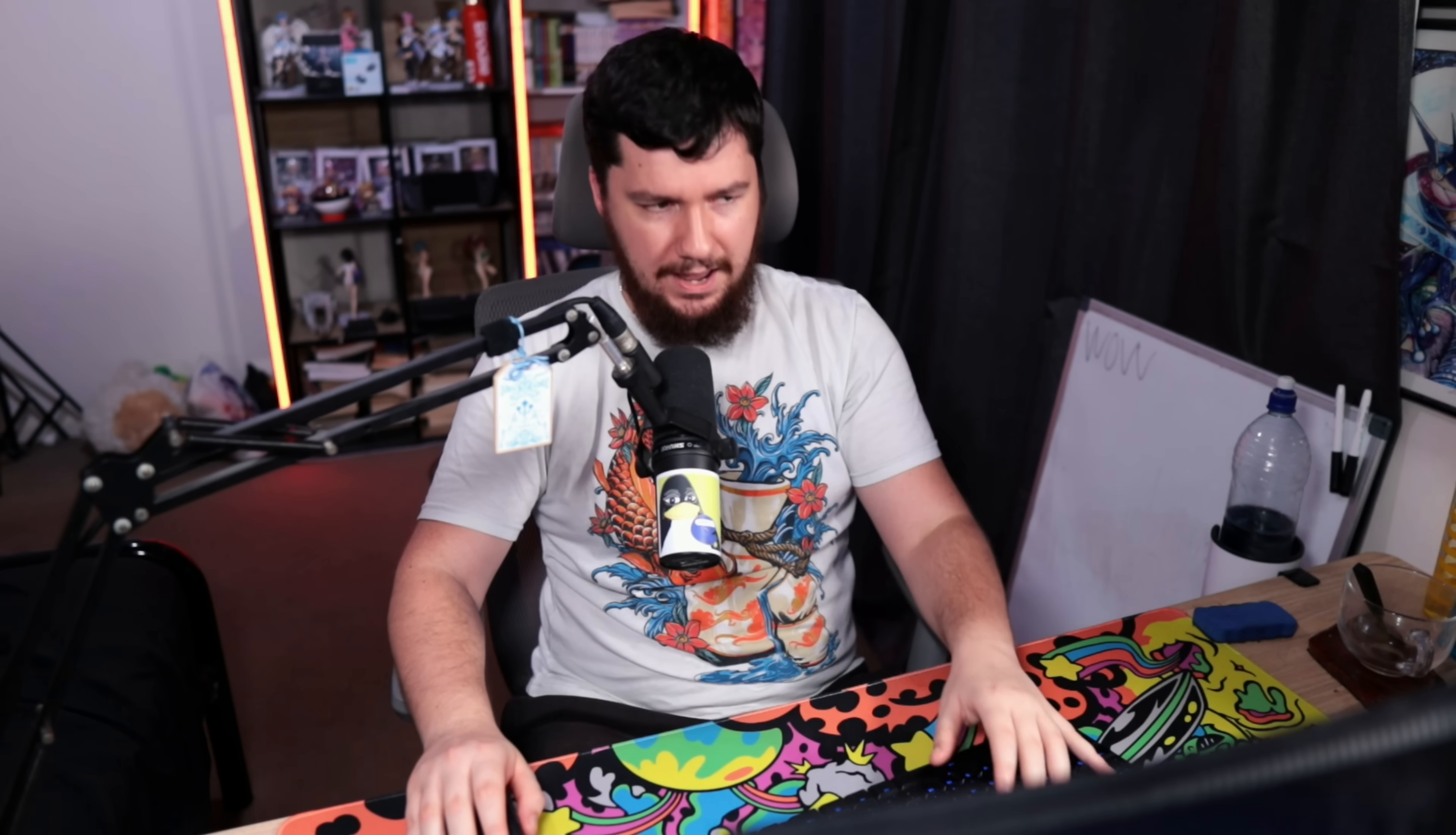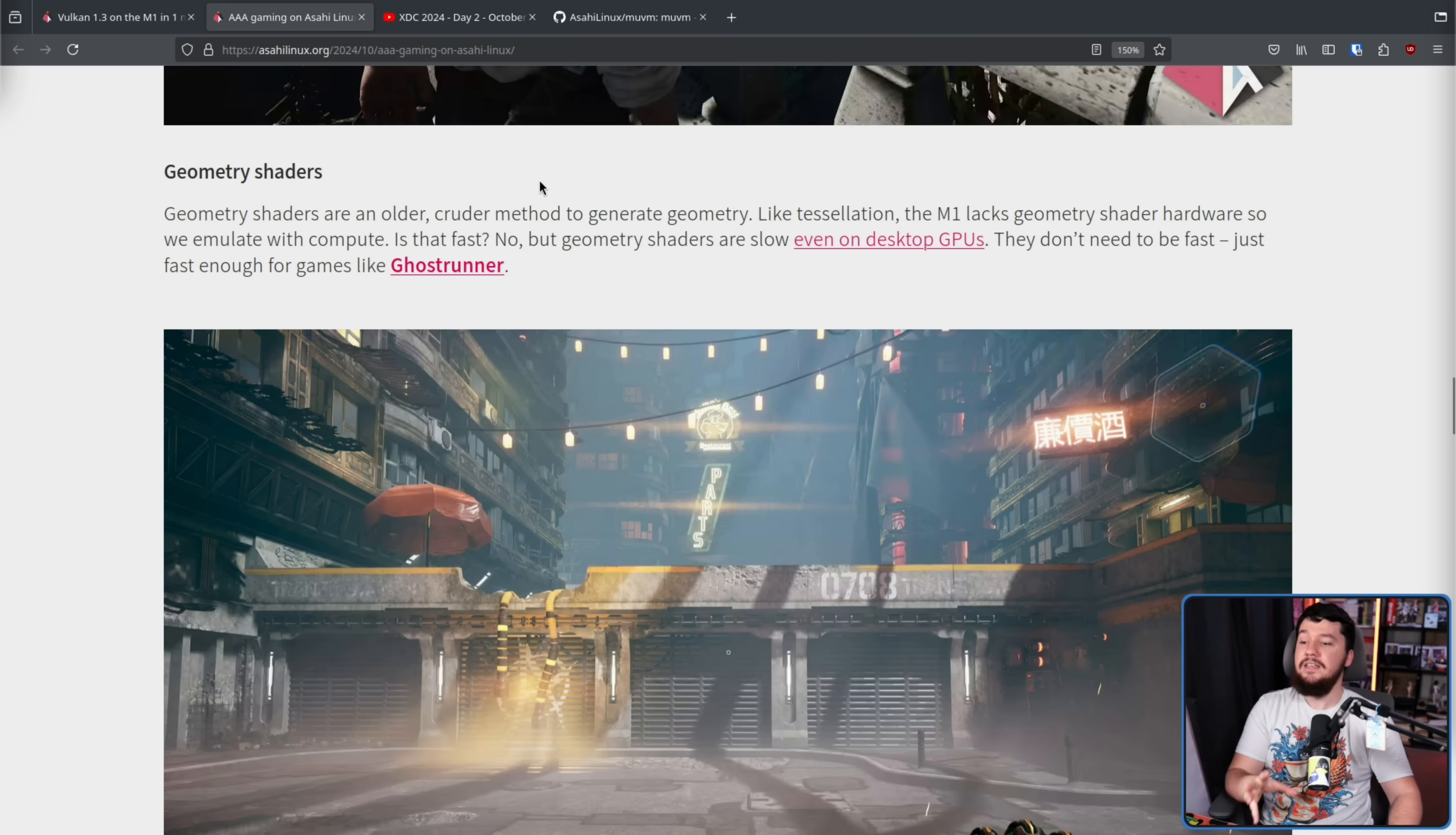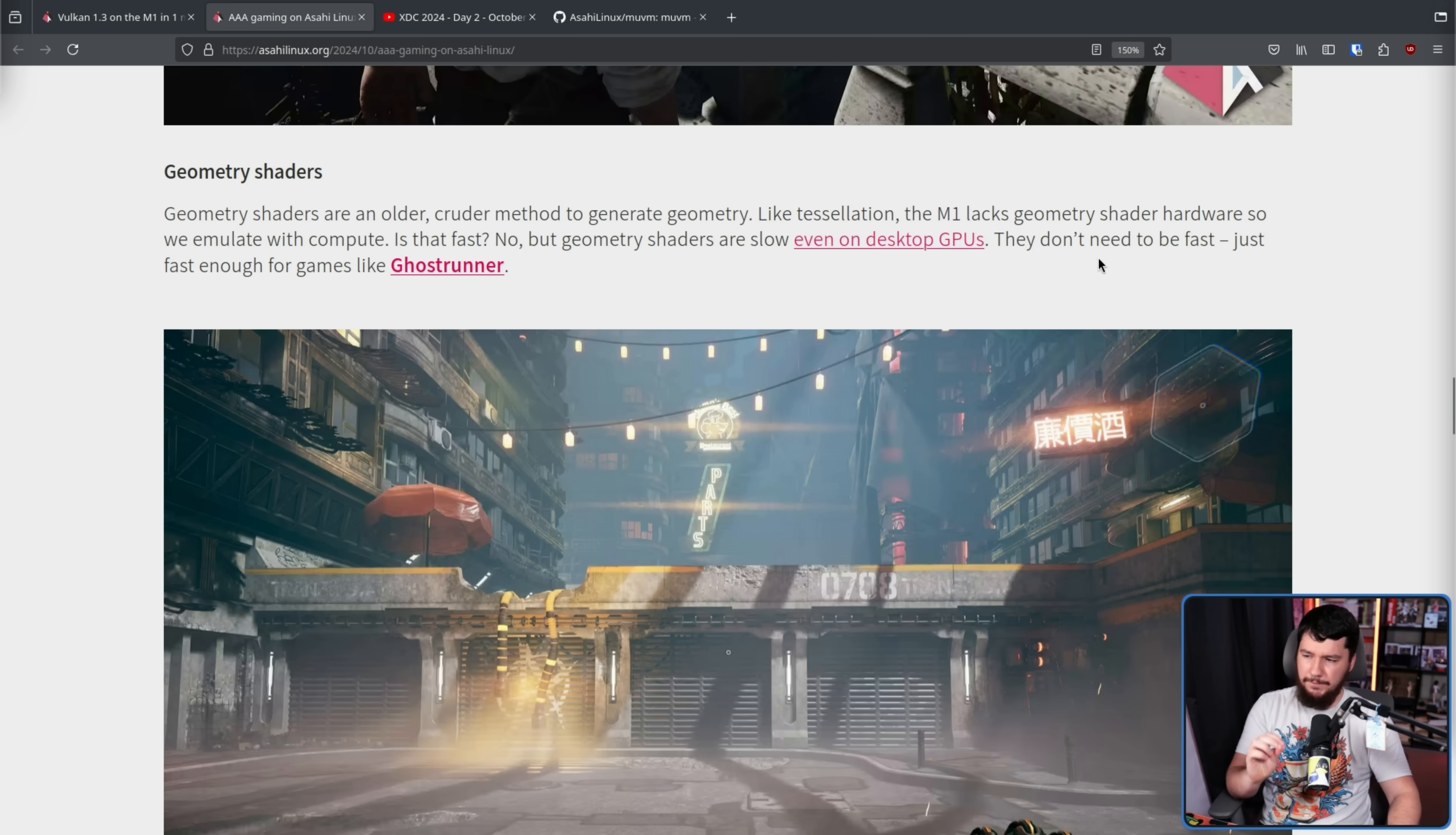The bigger problem is transform feedback and the geometry shaders. Now, transform feedback should be pretty self-explanatory from the name. Geometry shaders are an older, cruder method to generate geometry. Like tessellation, the M1 lacks geometry shader hardware, so we emulate with compute. Is that fast? No, but geometry shaders are slow even on desktop GPUs. They don't need to be fast, just fast enough for games like Ghostrunner.